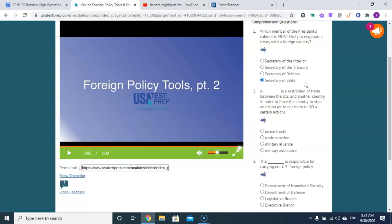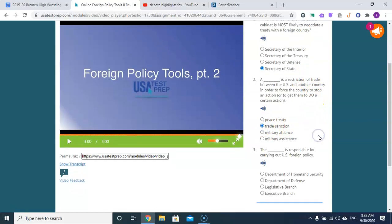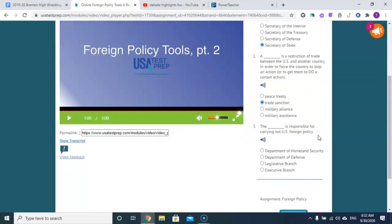A trade restriction between the U.S. and another country is called an embargo. The executive branch is responsible for carrying out U.S. foreign policy.